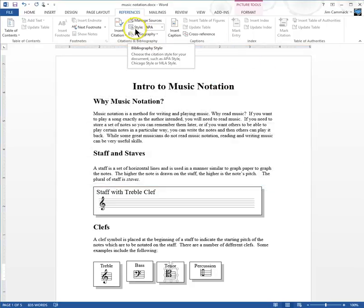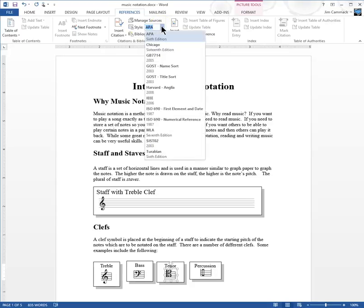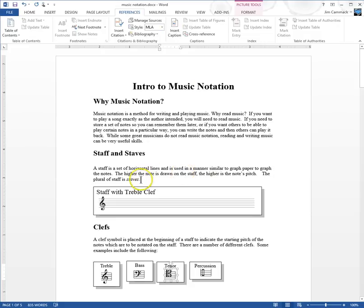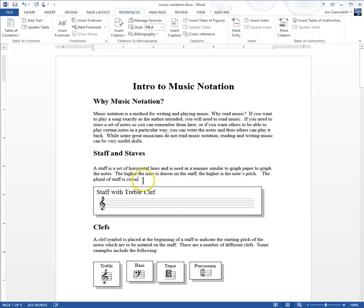I should have mentioned at the very beginning that you should choose a style. Right now it shows APA, which is a bibliography style. Different groups set standards for how a paper should be formatted — what goes in the bibliography or works cited page. What we mainly use around here is MLA, but it depends on what your teacher wants or what a journal requires. I'm going to choose MLA Seventh Edition, and it will format our works cited to match MLA standards.